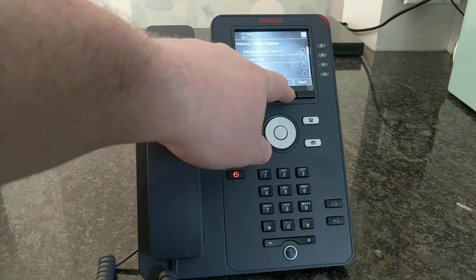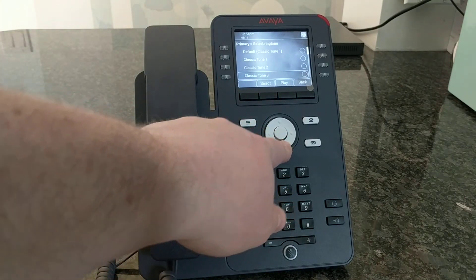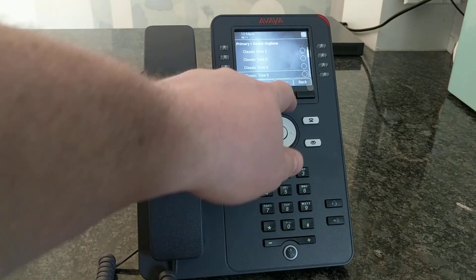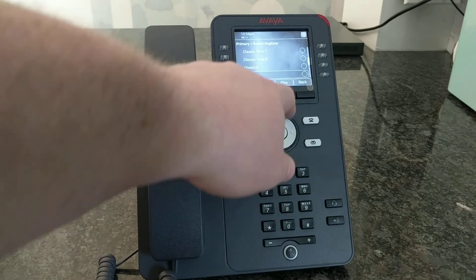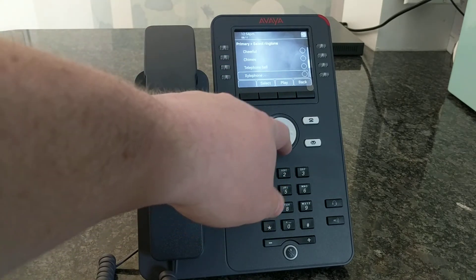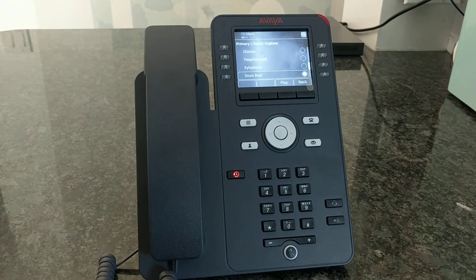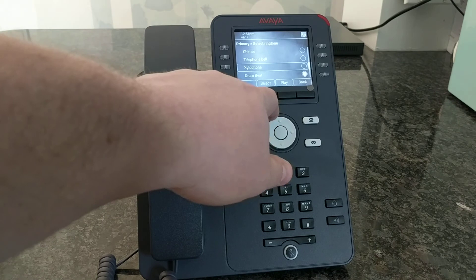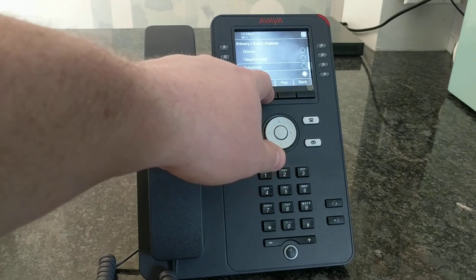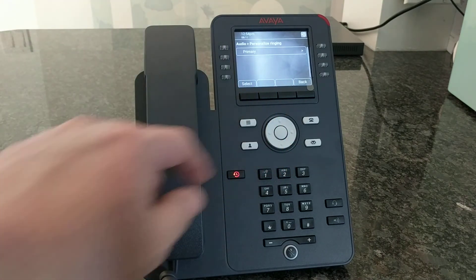You can select it or you can play it to hear what it sounds like first. So once I've decided I like one of these, I play that one — sure — I hit select and then I save it.